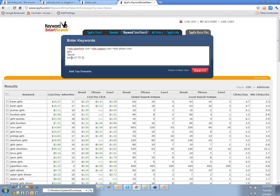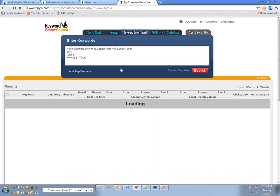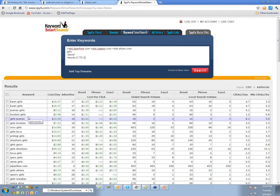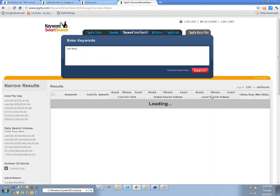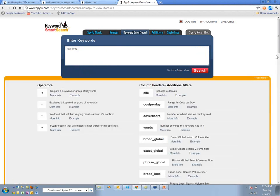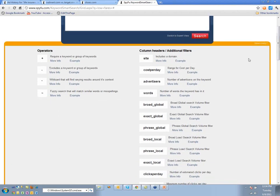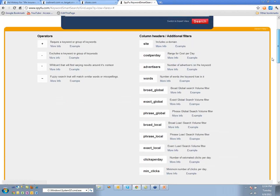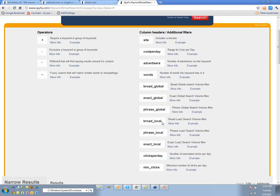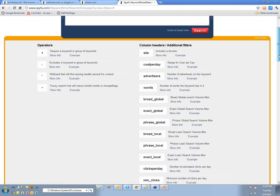You have to put a plus sign in front of the filter to require it; without the plus, it's a suggestion that sorts results but doesn't strictly filter. There's a whole bunch of things you can do here — under 'Need Help' you can find all operators and filters. For example, if you want to filter by broad local or exact local, you'd put in 'exact_local:' with whatever value.